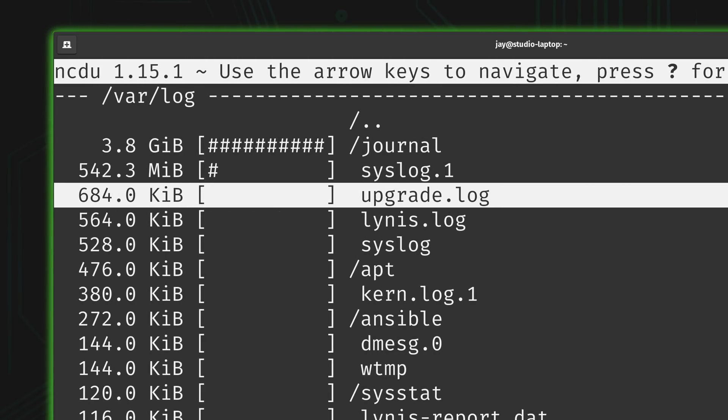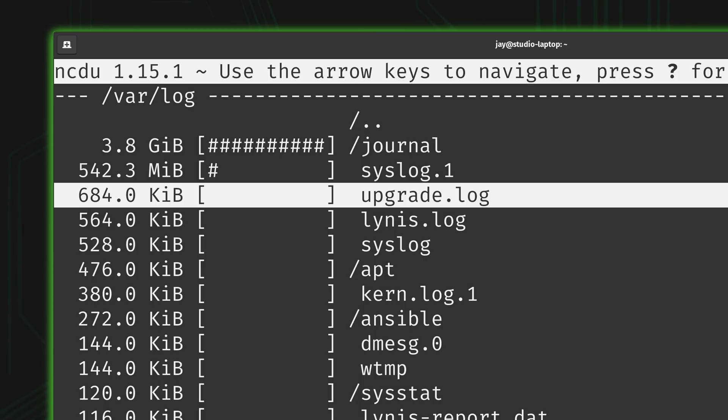And that's very useful because you can use ncdu to not only see which folders on your system are the biggest when it comes to file sizes, you can also delete things as well. And that's really great because if you are running this on a server, especially a file server, then you're probably going to want to use ncdu every now and then and keep an eye on the storage.